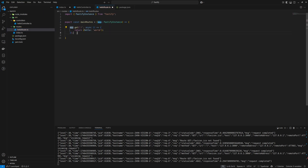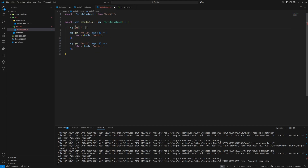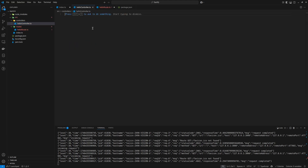We can remove the inline route from the index file and add it in here — it will do exactly the same. So we can add some more routes and maybe change the path to hello, and add a second one to slash world, just to get some different scenarios going.